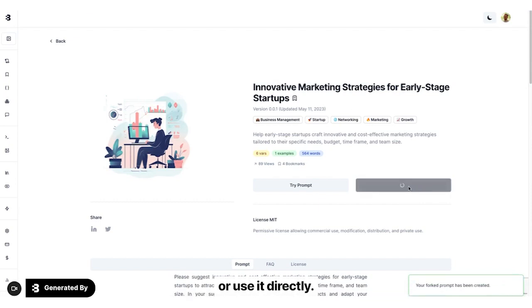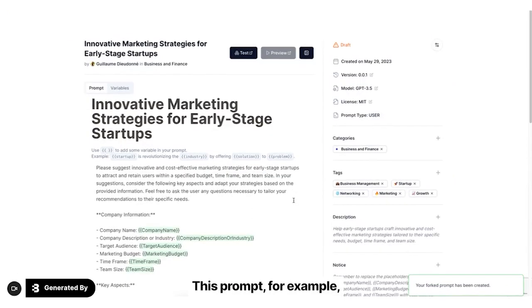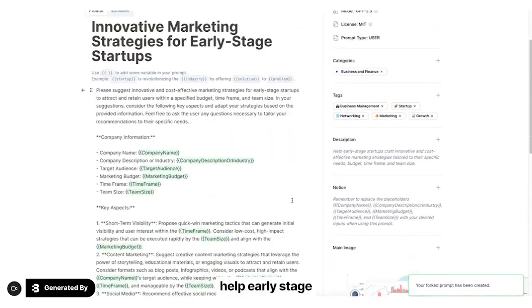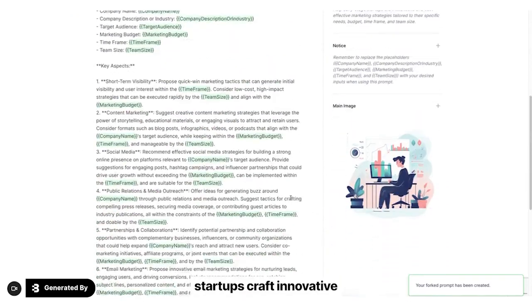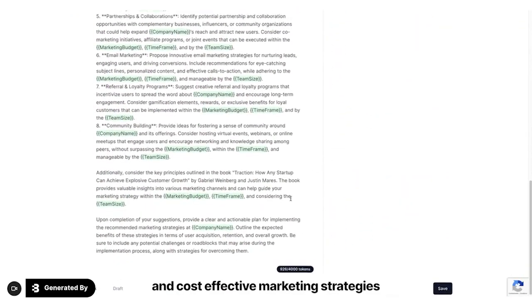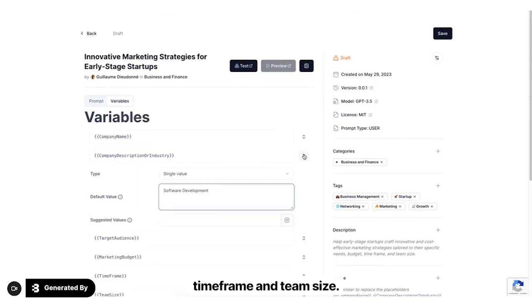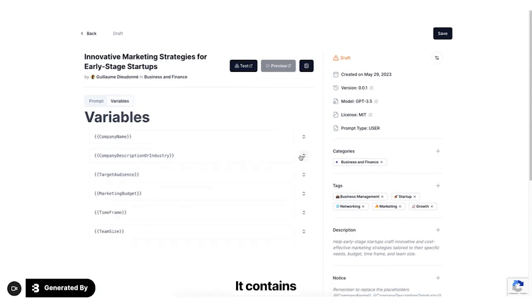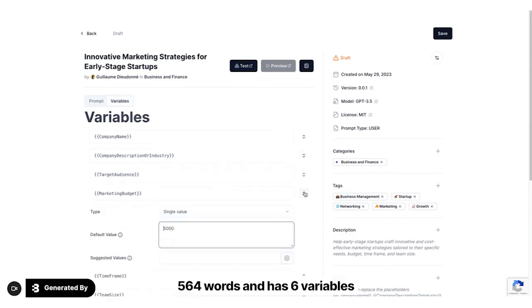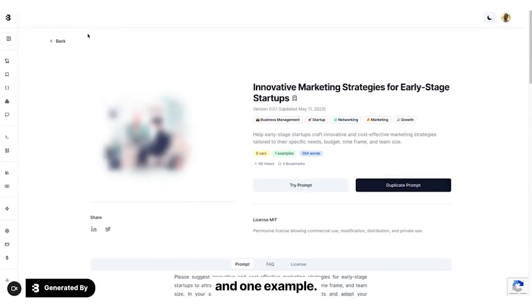This prompt, for example, helps early stage startups craft innovative and cost-effective marketing strategies tailored to their specific needs, budget, time frame, and team size. It contains 564 words and has 6 variables and 1 example.